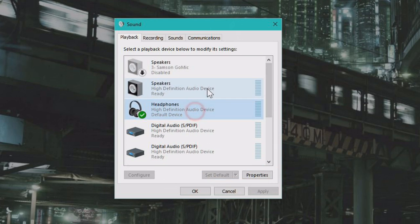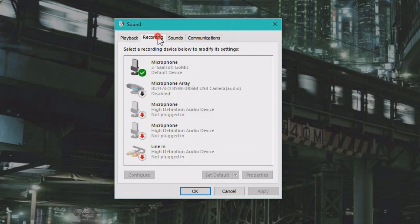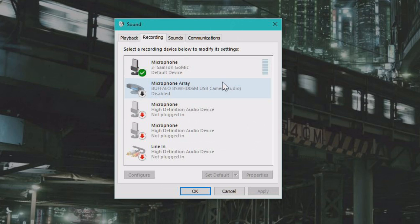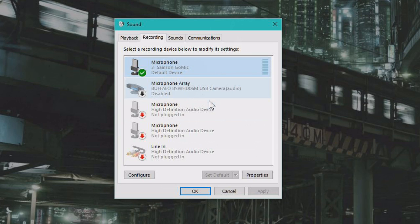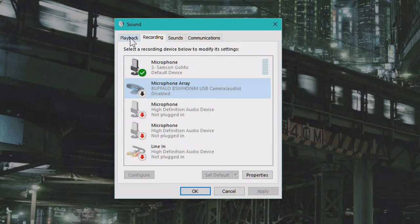So that's basically how you can change the speakers. And the same goes for microphone if your microphone isn't picking up from the right source and you might need to change it to another device.